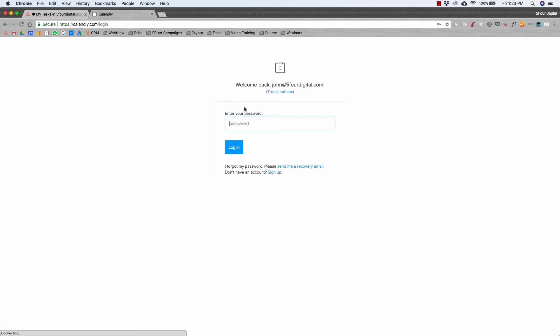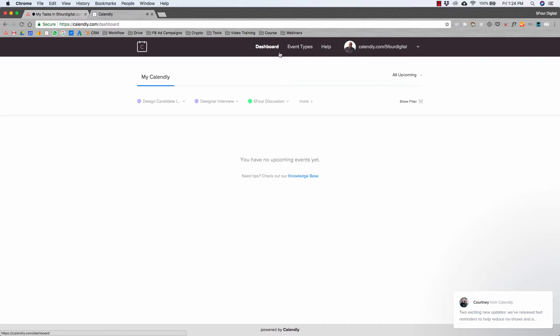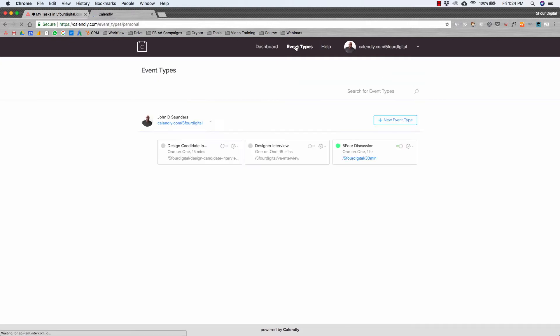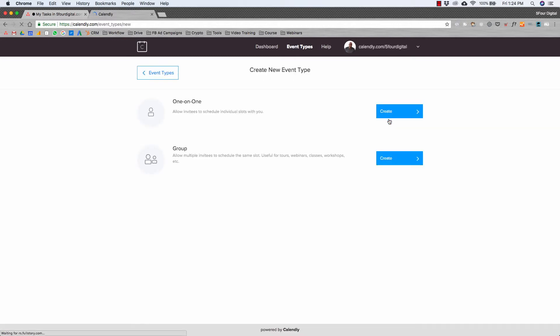Once you get in and I'll log into my account so you guys can get an idea, you can have different types of events. Once you're in here, you're gonna go to event types and then you can create different types of events. What you want to do is add a new event type and you can create either a one-on-one or a group setting. Let's do one-on-one.